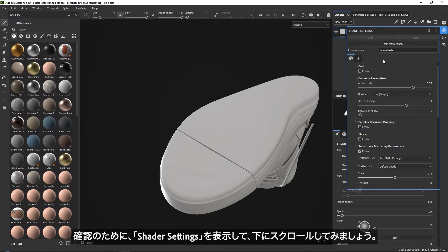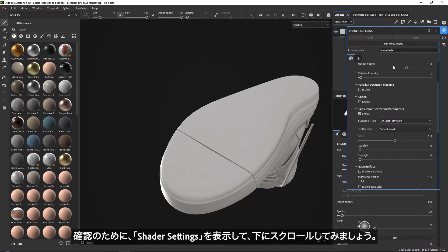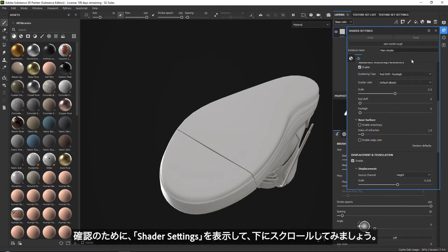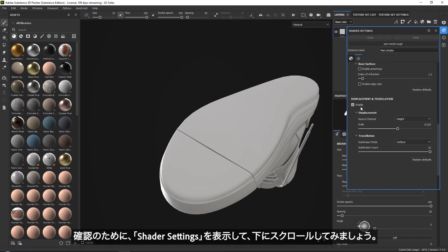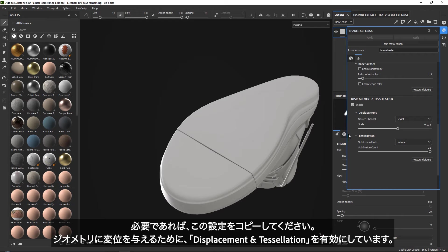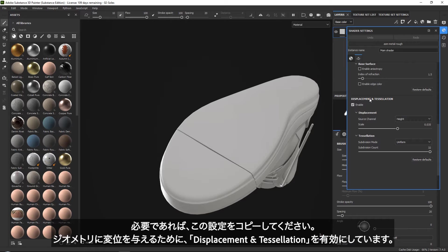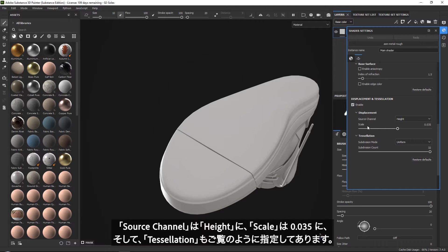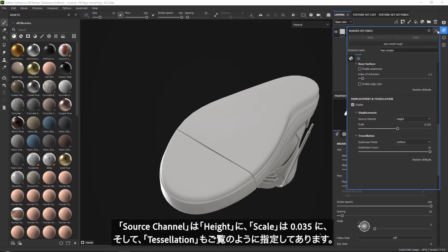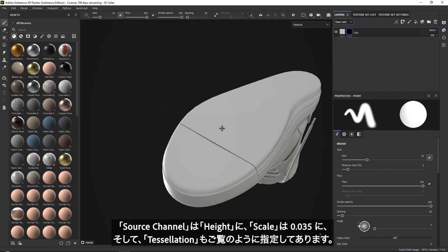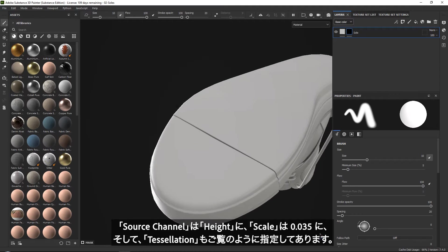The reason by the way that it breaks our model is because I have my height map turned on. So if you go to this little settings box, which is your shader settings, and you scroll down, you can copy my settings. I just have displacement turned on so that we get actual geometry displacement. It's just enabled, source channel height, scale 0.035, and then add some tessellation to it. So just so you know, it's just a nice extra detail.